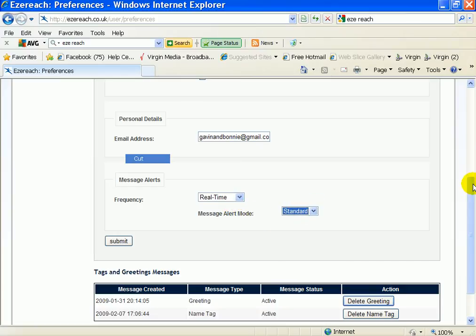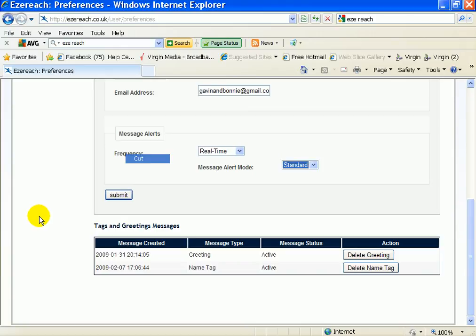So just do that and that's it and then remember to click submit which updates all them details.